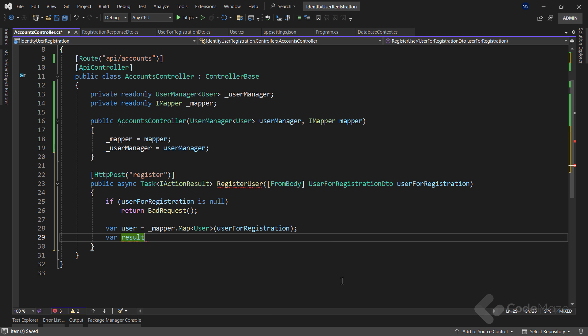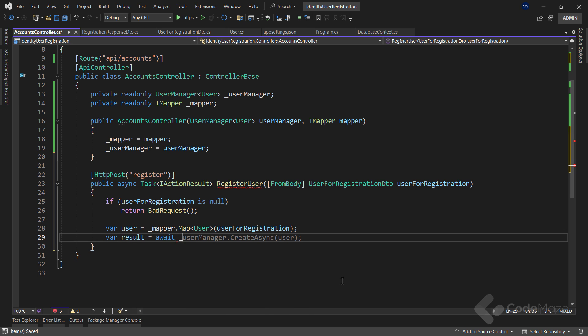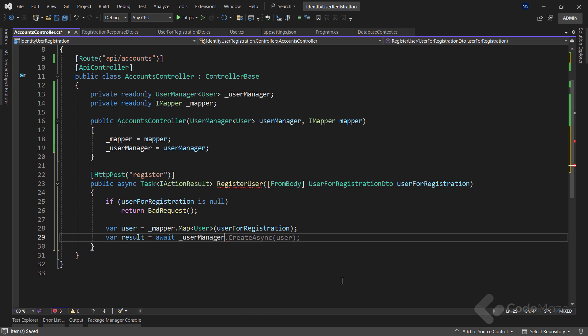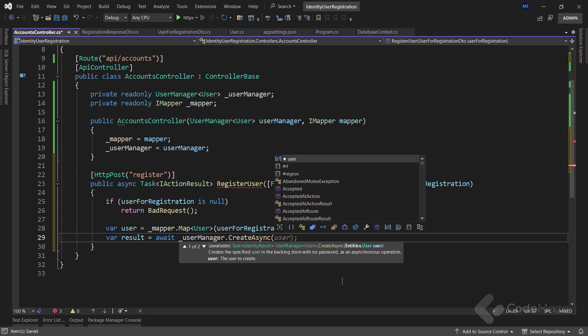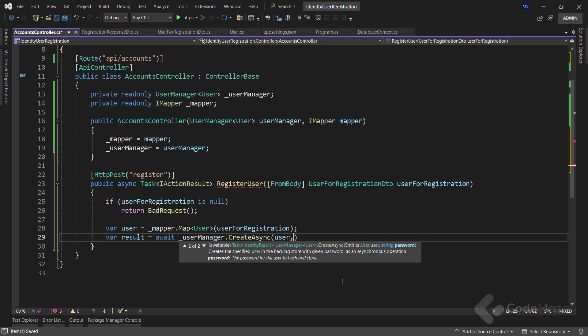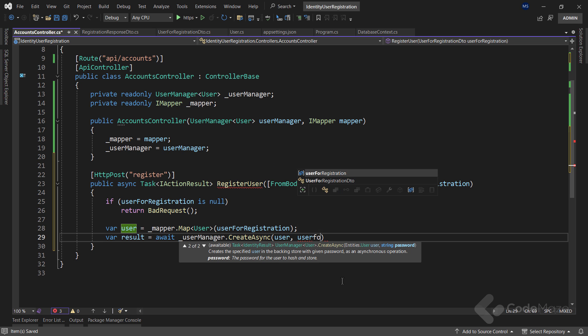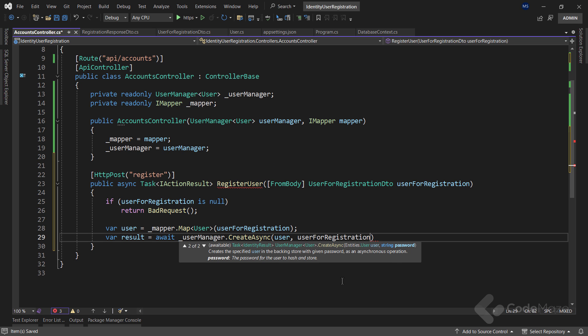After that, let's create a result variable, and await the UserManager.createAsync method, that will try to create a new user in the database table. I have to provide the user as the first argument, and the password as the second one.